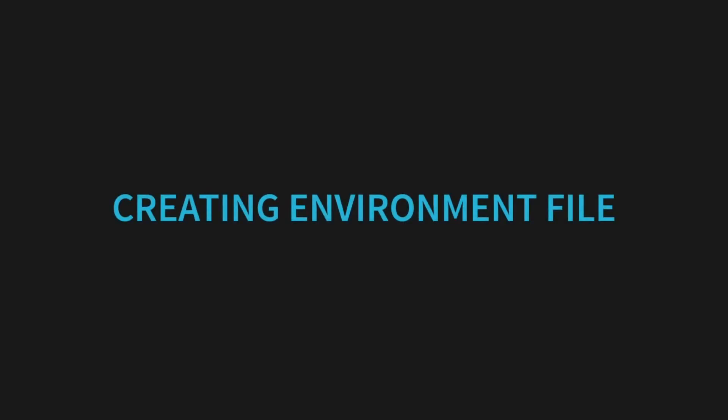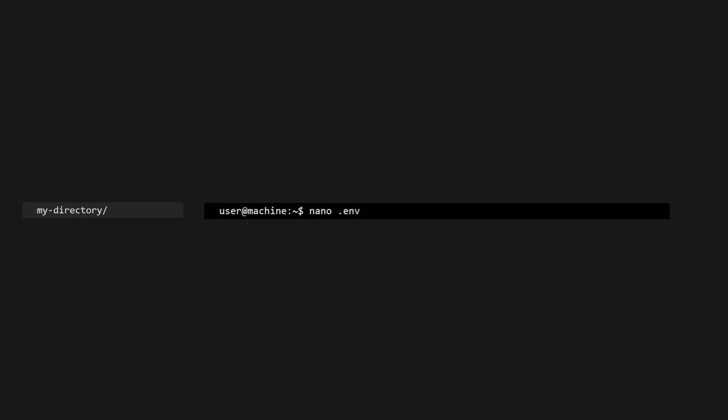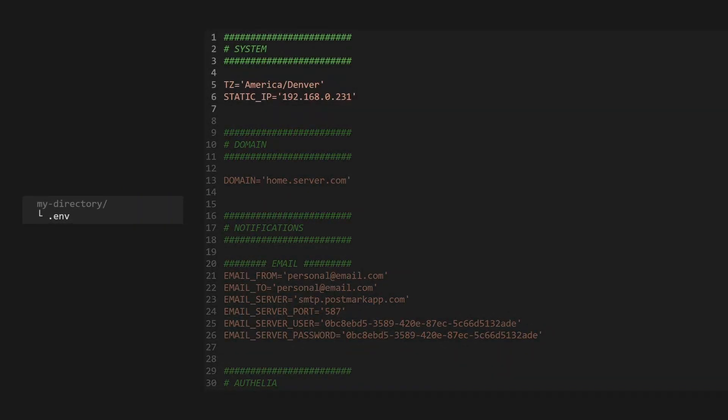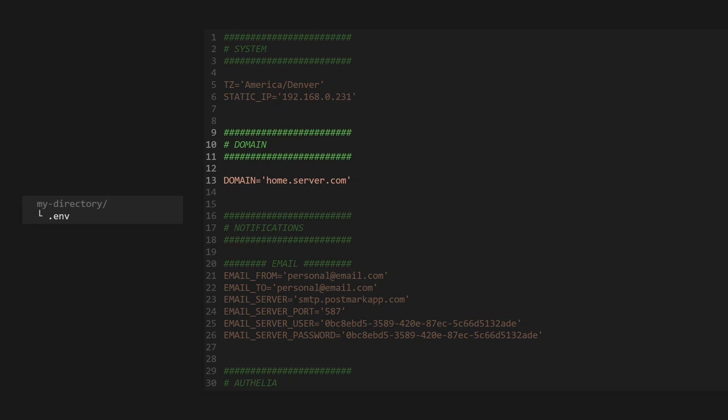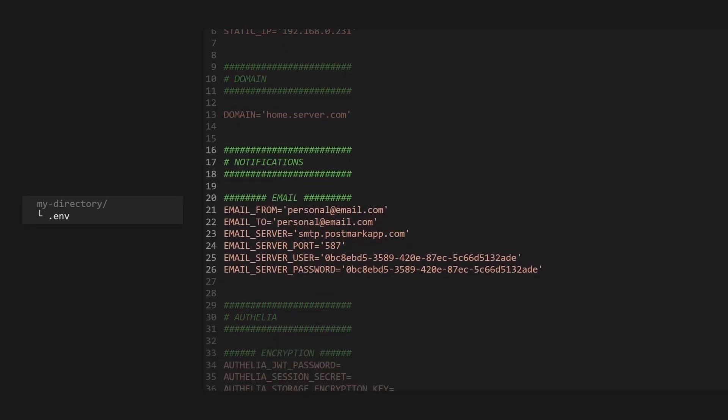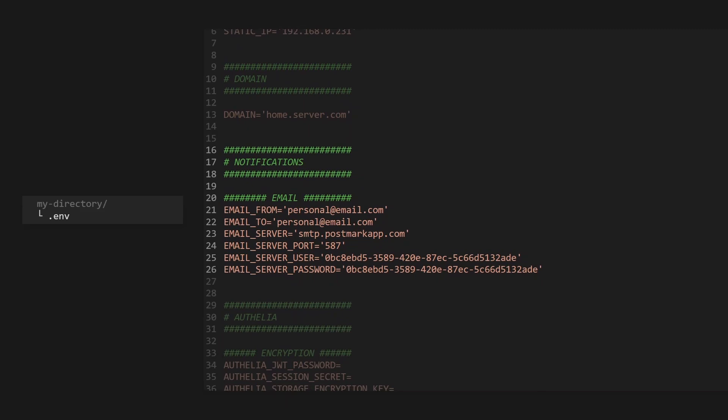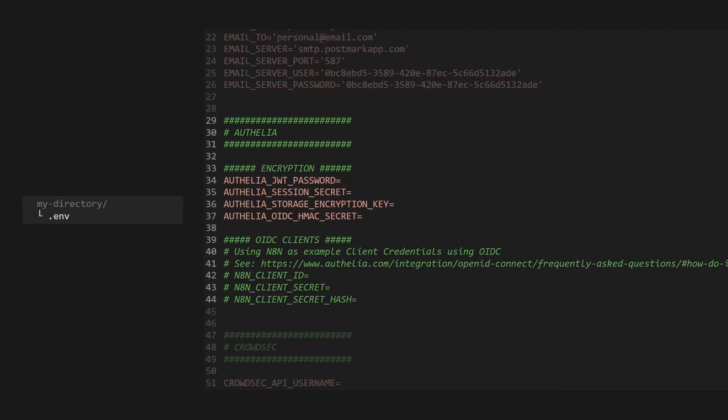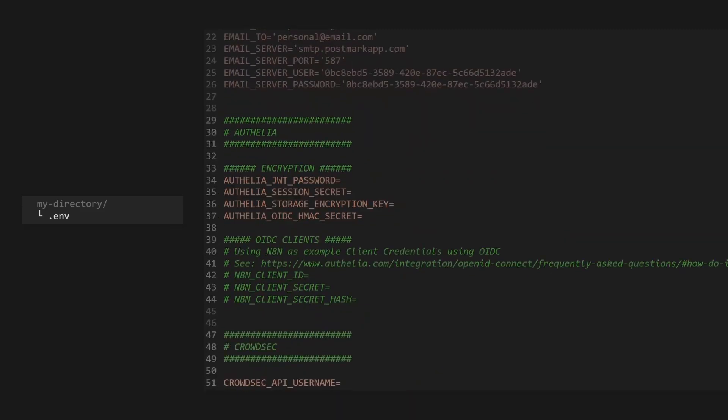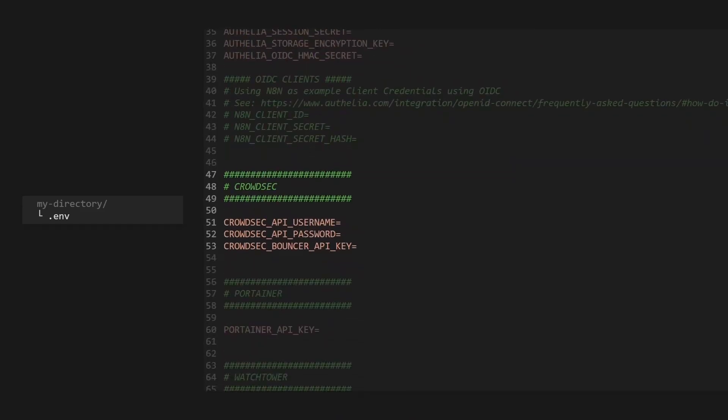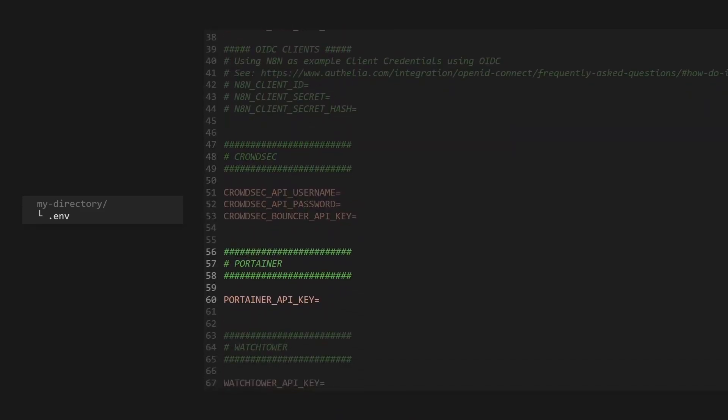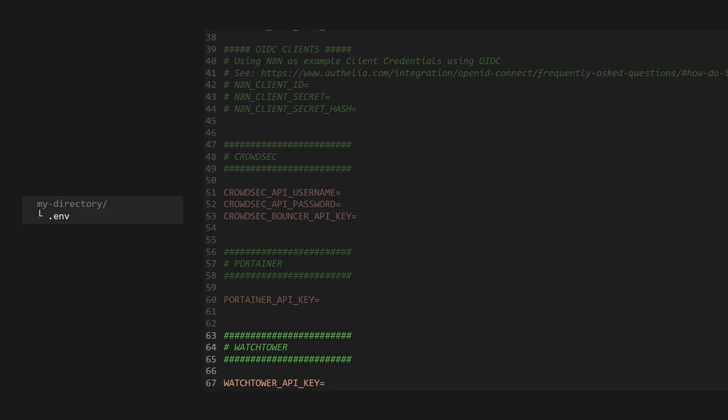Now we'll create the environment file Docker will use. We'll fill in the time zone, domain name, email server credentials, and then leave placeholders for our other applications, such as Affiliate Keys, CrowdSec, Portainer, and Watchtower. This single file will power our entire Docker Compose stack in upcoming videos.